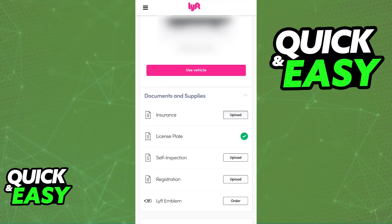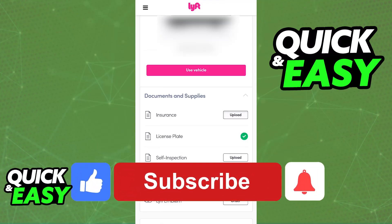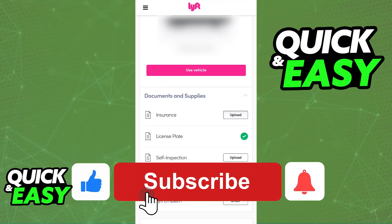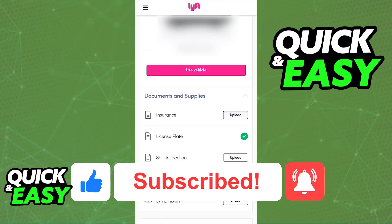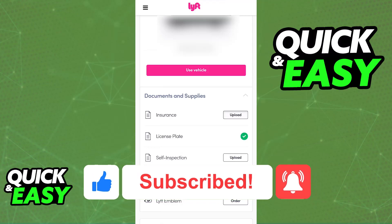I hope I was able to help you on how to change vehicles on the Lyft driver app. If this video helped you, please be sure to leave a like and subscribe for more very easy tips. Thank you for watching.